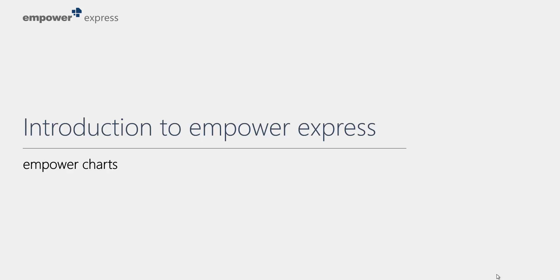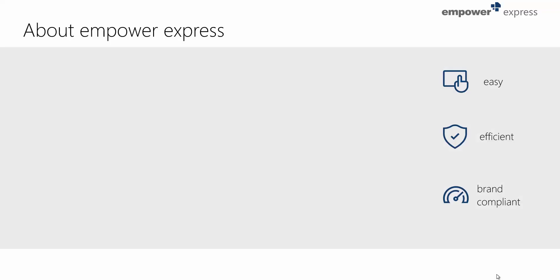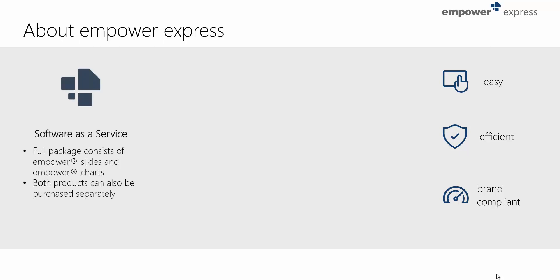Welcome to this short introduction to Empower Express. Empower Express is our software as a service offer for small teams. The full package consists of Empower Slides and Empower Charts, but both products can also be purchased separately.